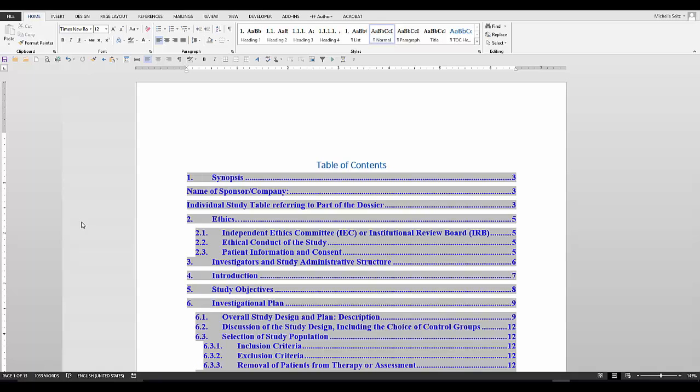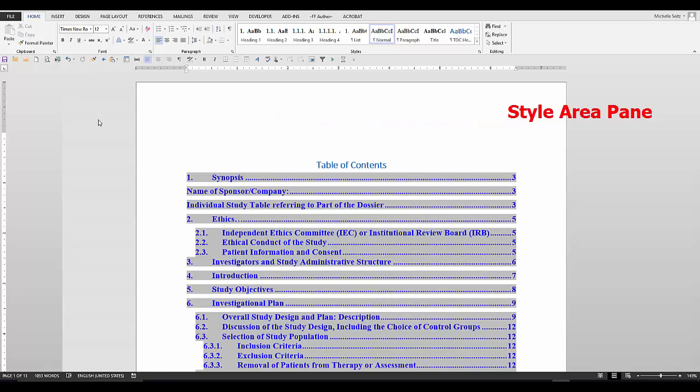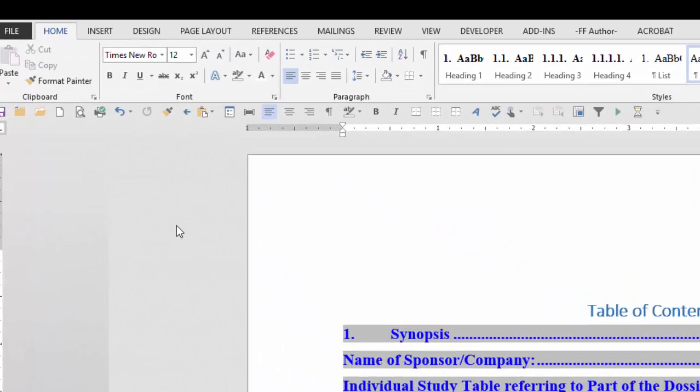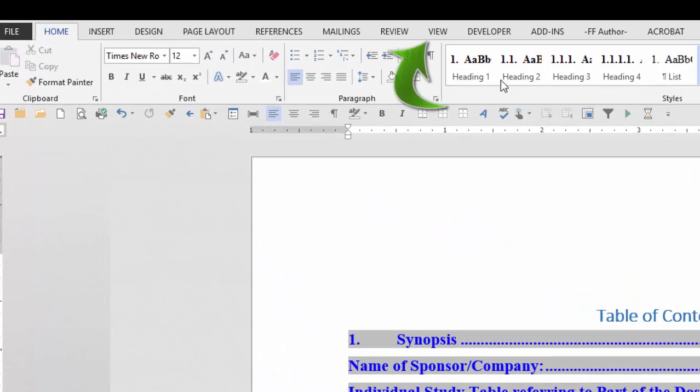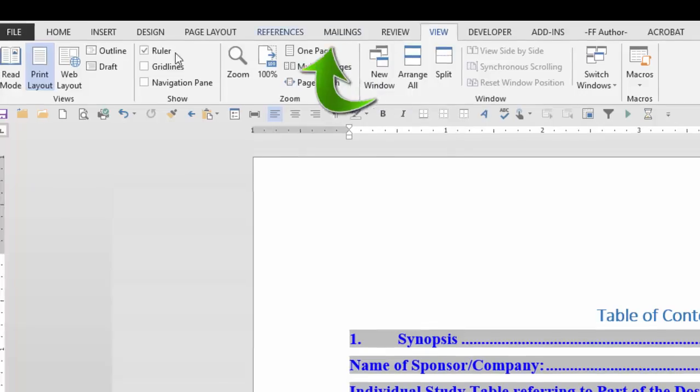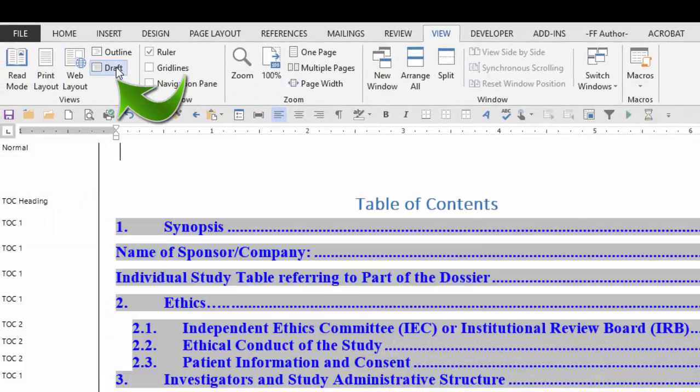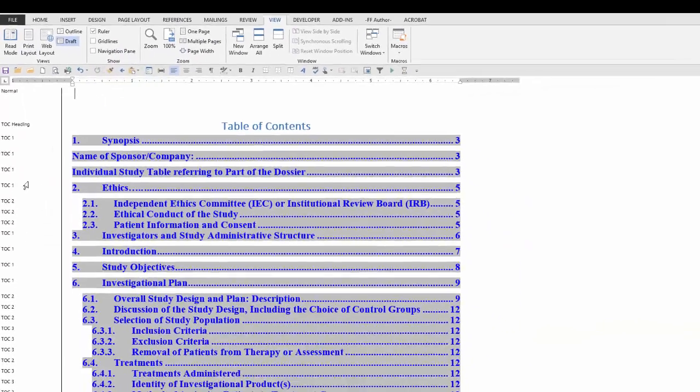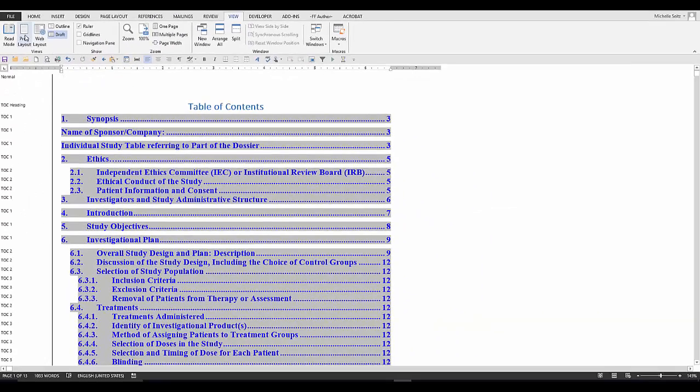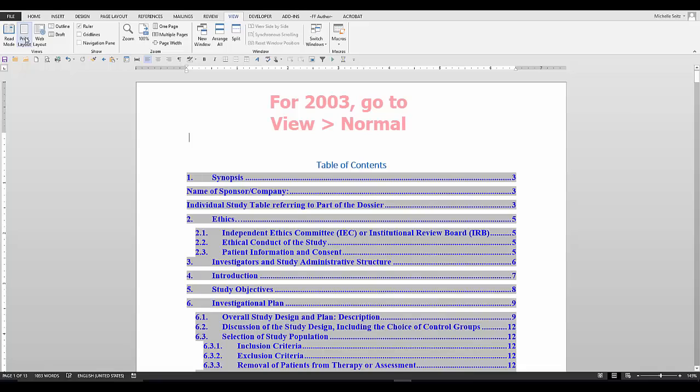So the first thing you'll want to do is take a look at the styles in your document. You will need the style area pane open to do that. If you set up the style area pane before, just go to the view tab and click in the views group and select draft. For Word 2003, go to view normal.